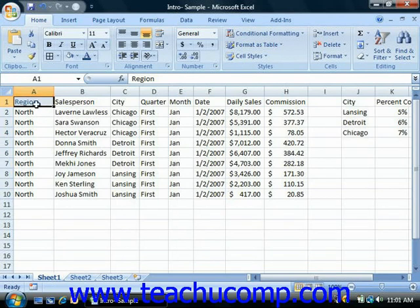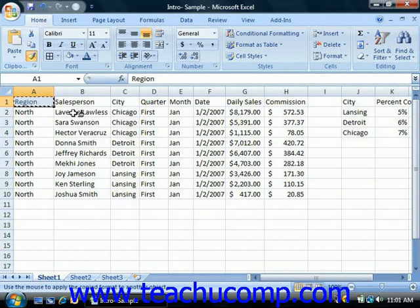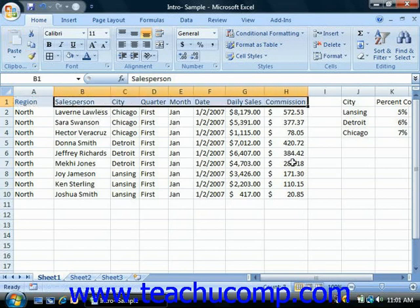Next, click the Format Painter button in the Clipboard group on the Home tab in the ribbon. Then click and drag over the cell or cell range to which you want to apply the formatting that you just copied in order to apply it. Once you've done that, the Format Painter will turn itself off automatically.